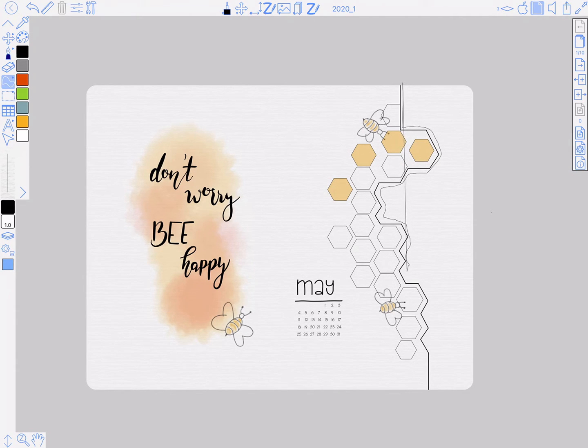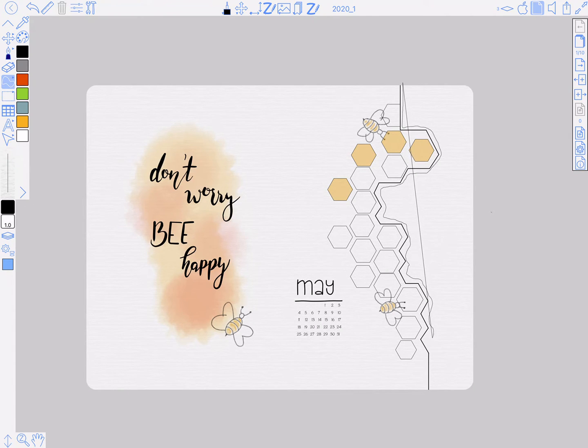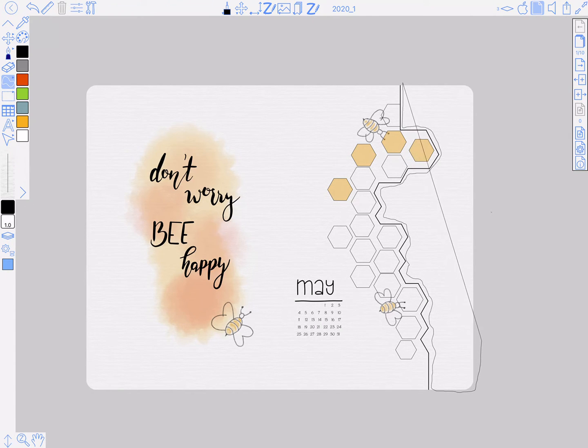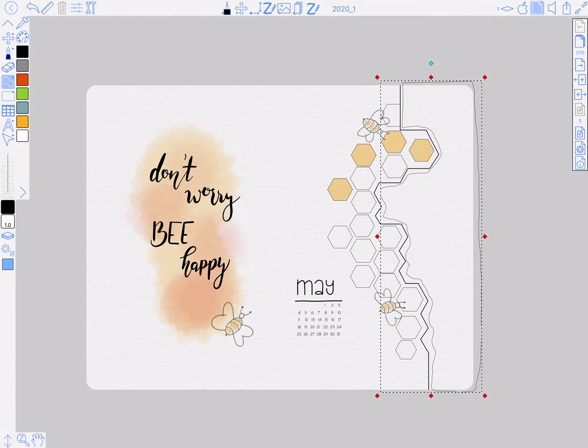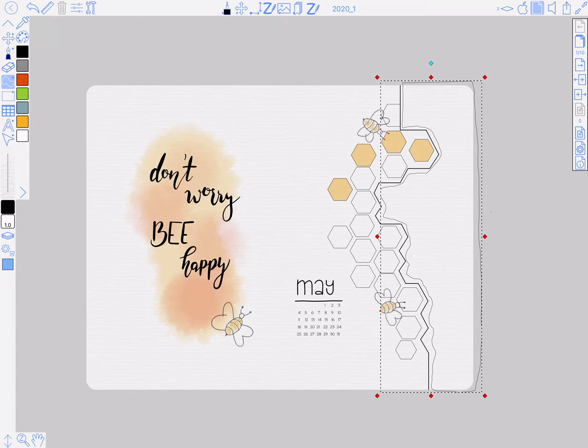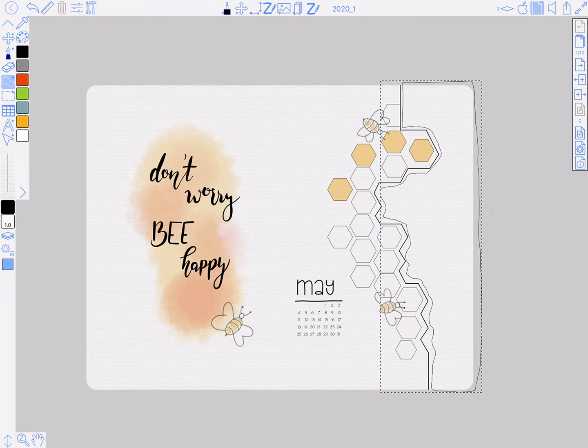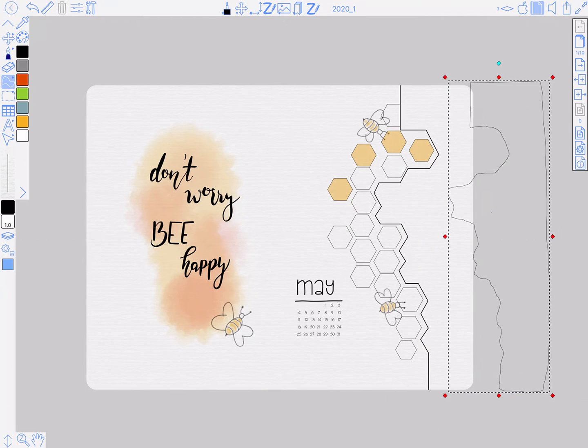You notice how I'm drawing around the bit of the page that we don't want, rather than the bit that we do want. That's obviously pretty crude, so I'll get rid of that.